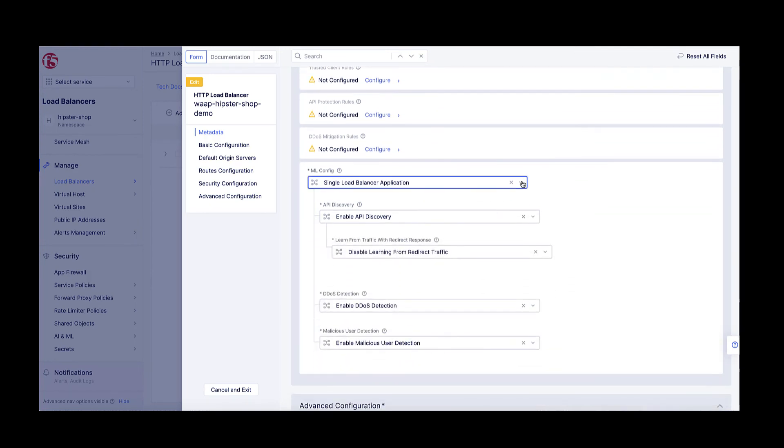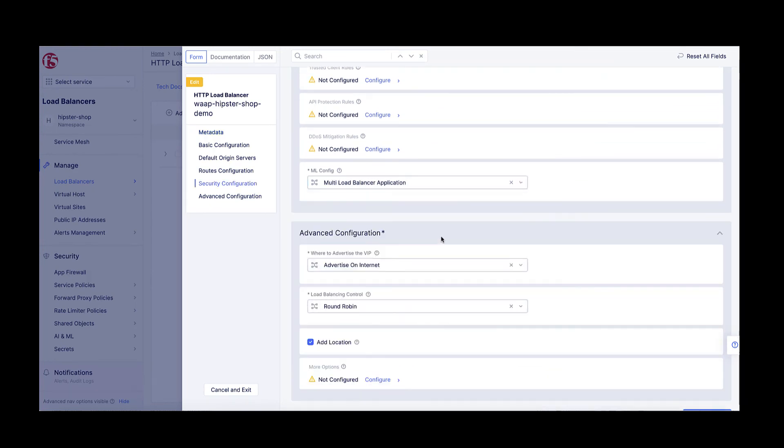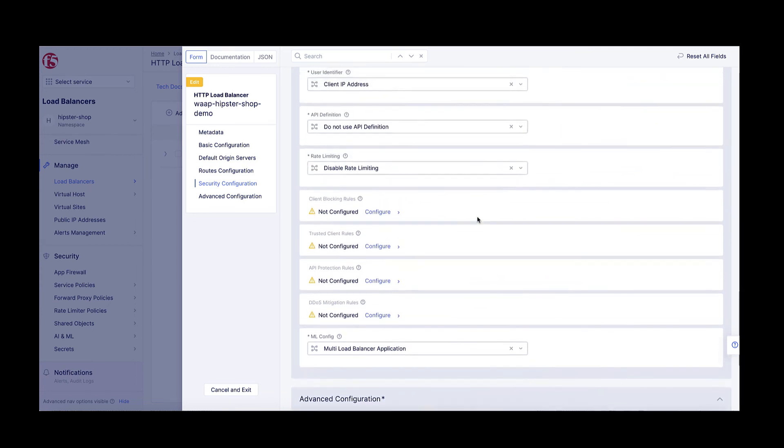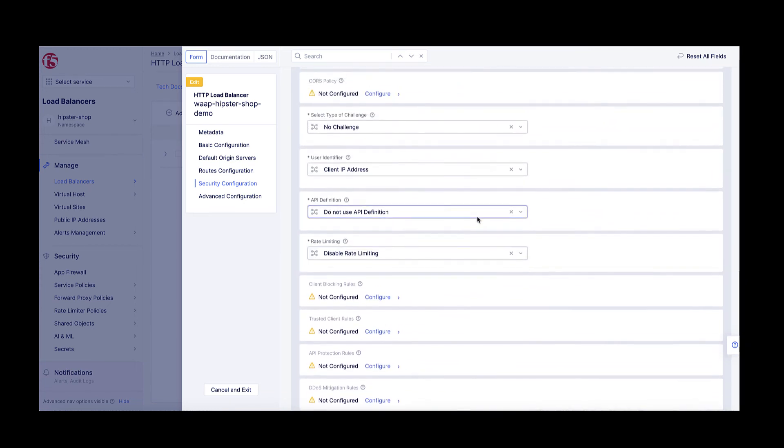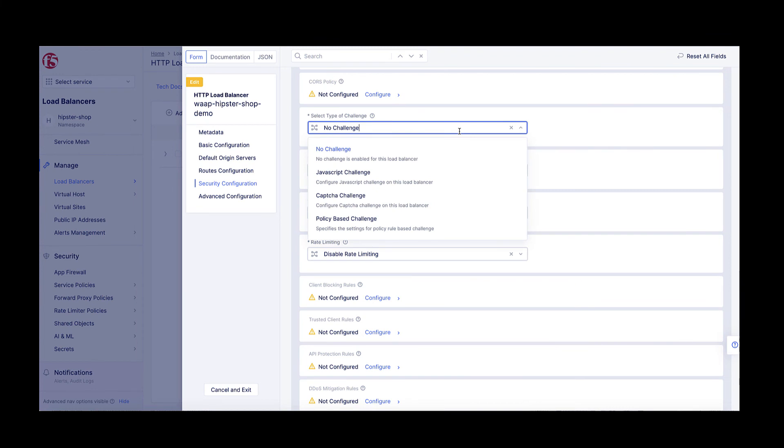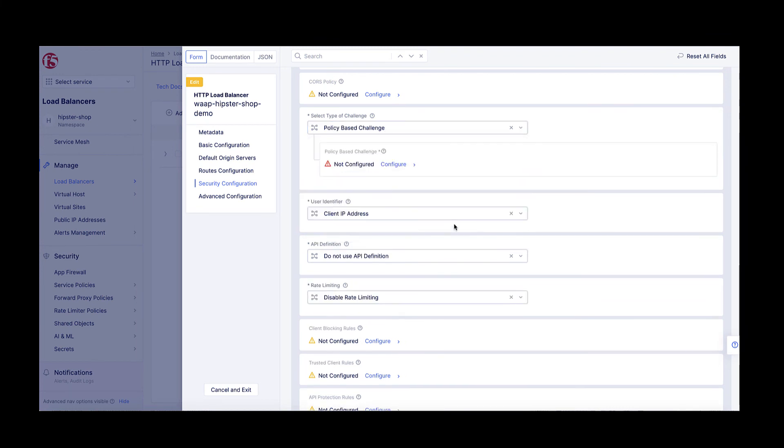This completes the multi-load balancer detection configuration, and I could still use the same manual mitigation technique as in my first demo, but I will change the scenario a bit and enable automatic mitigation. I will attach a challenge policy to this load balancer and configure the malicious user mitigation settings.